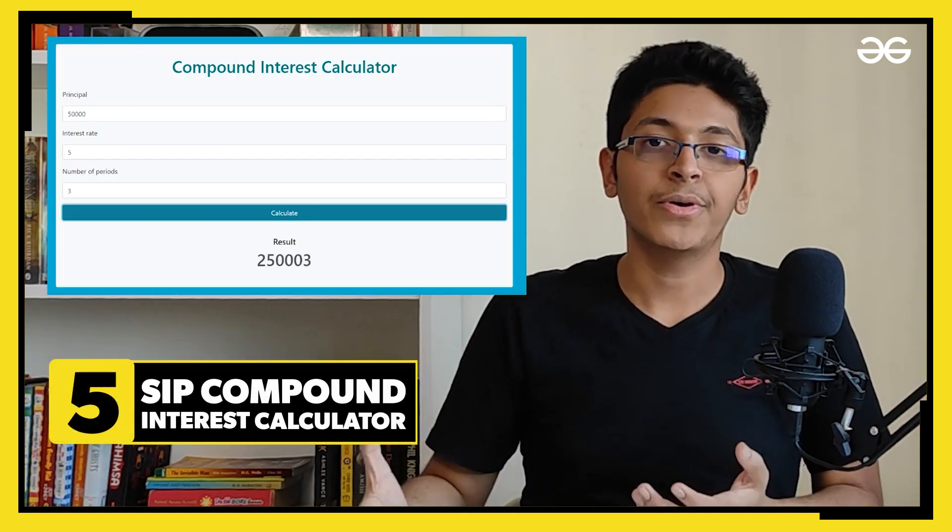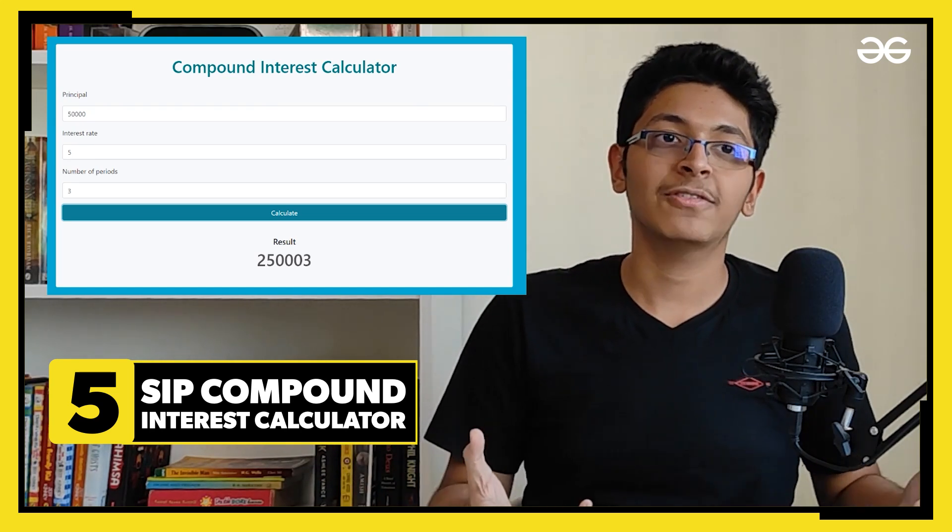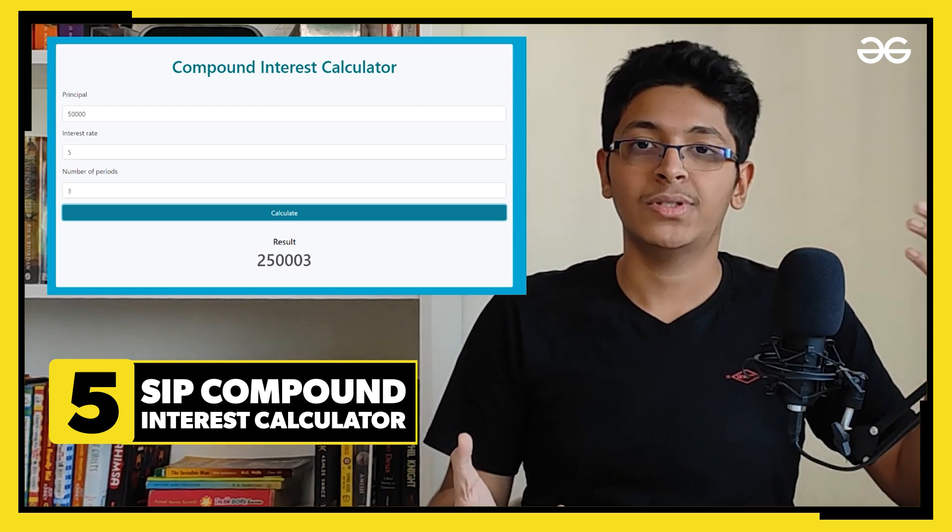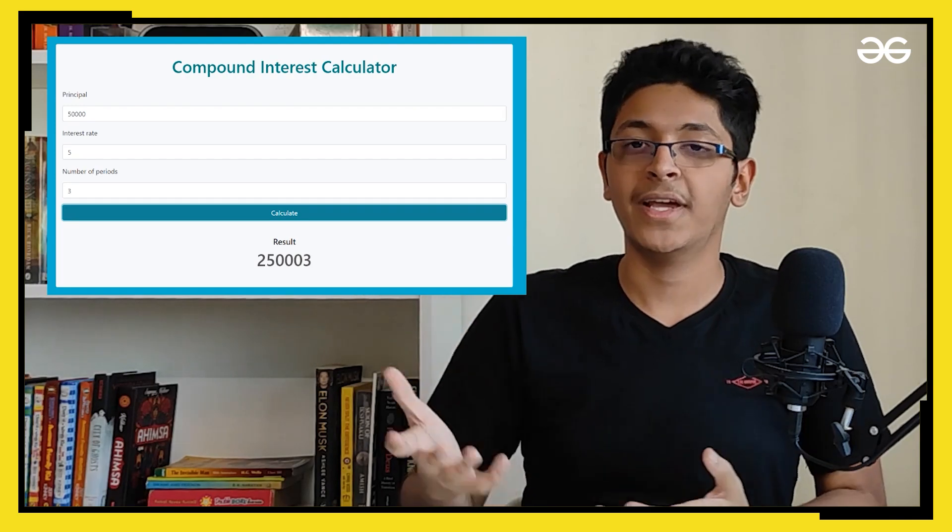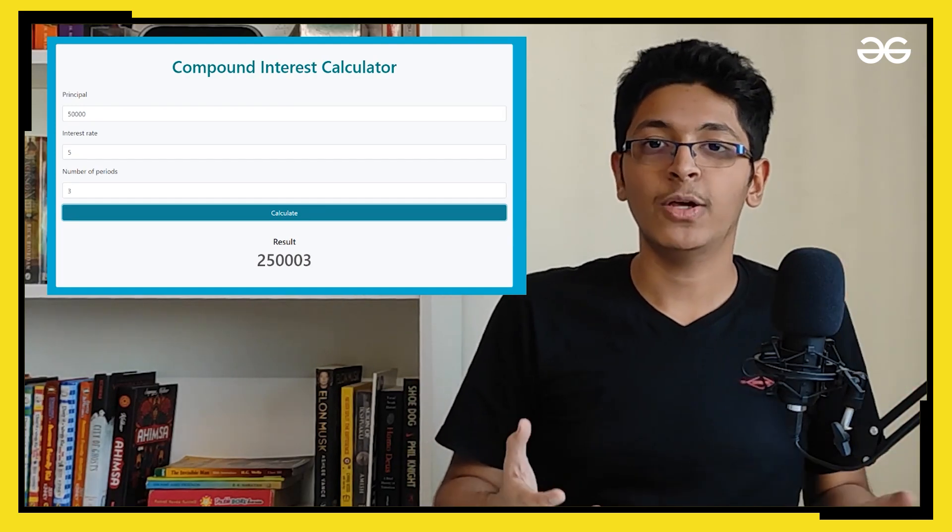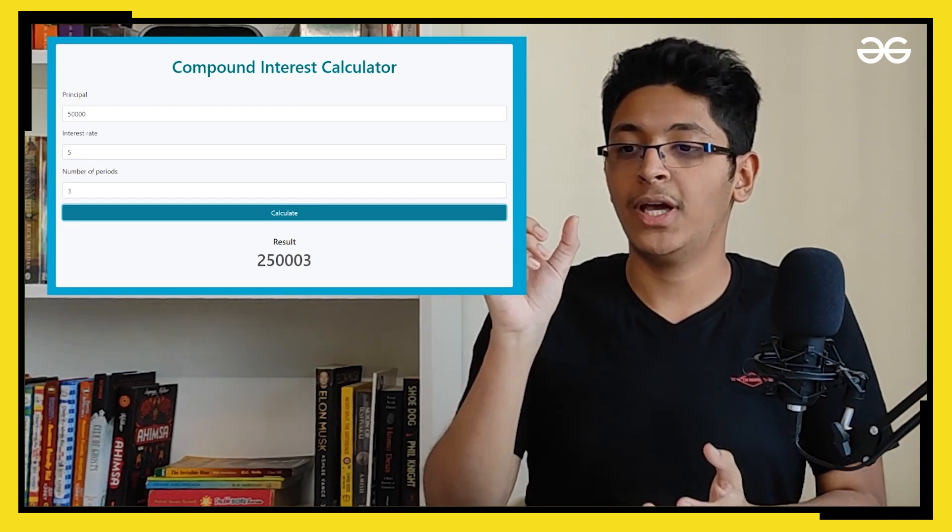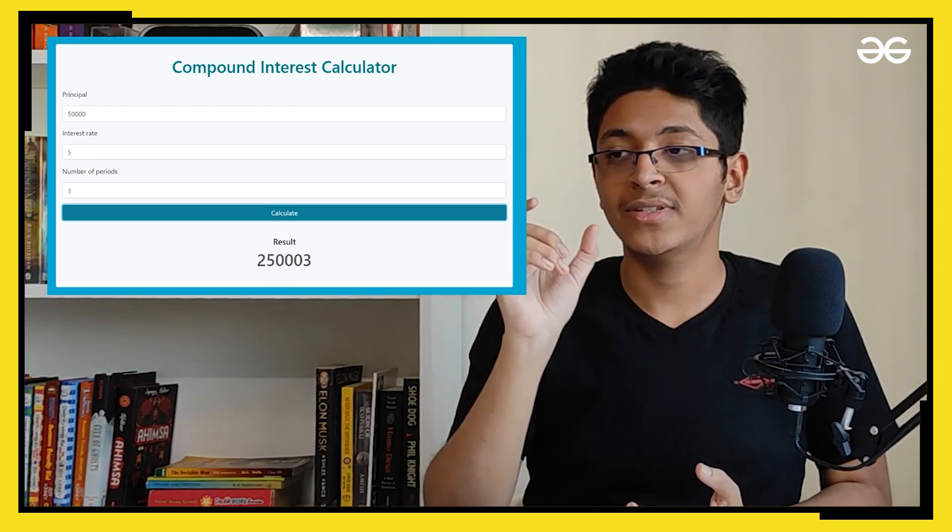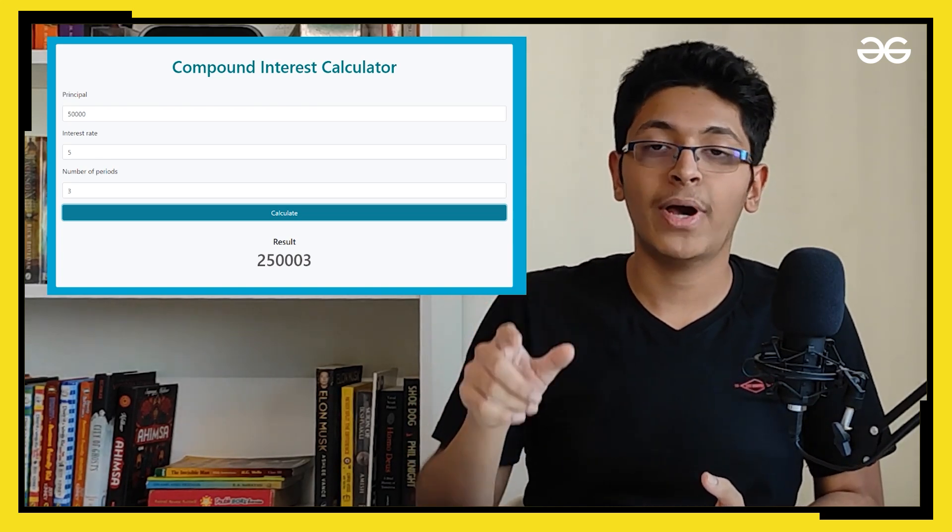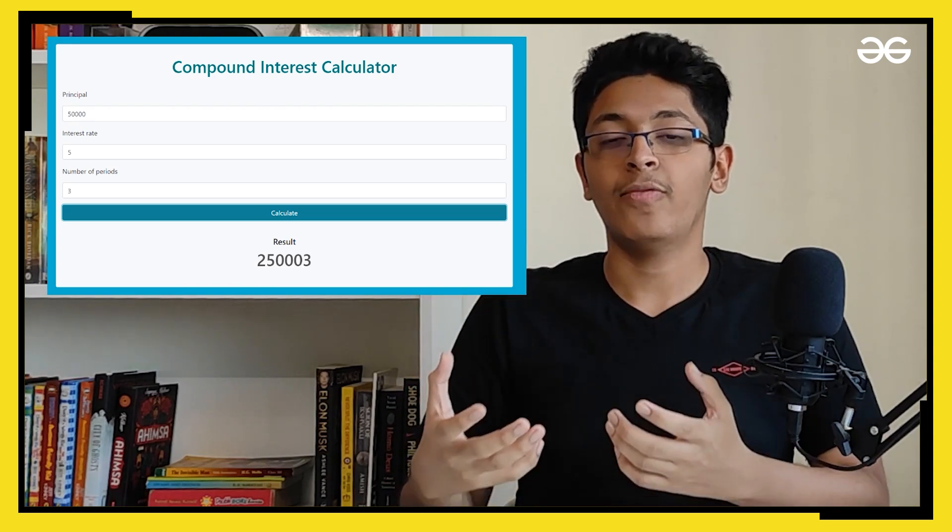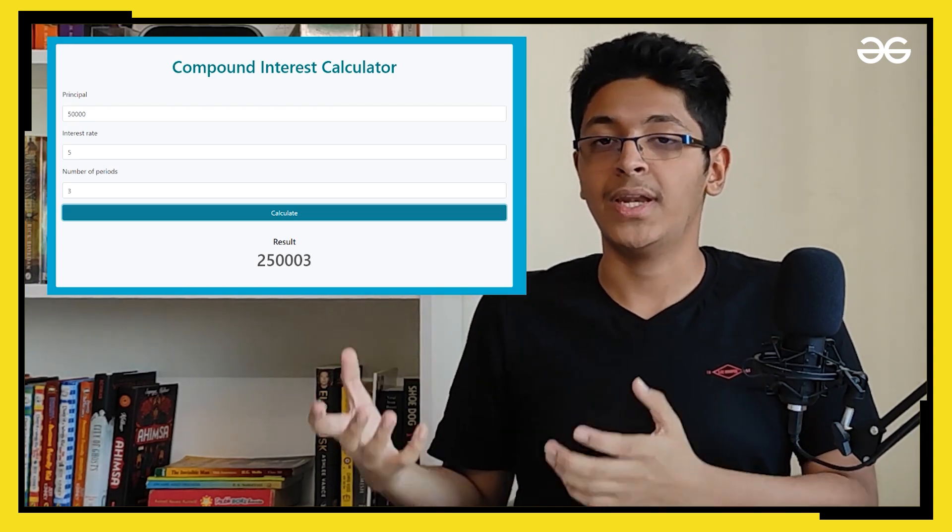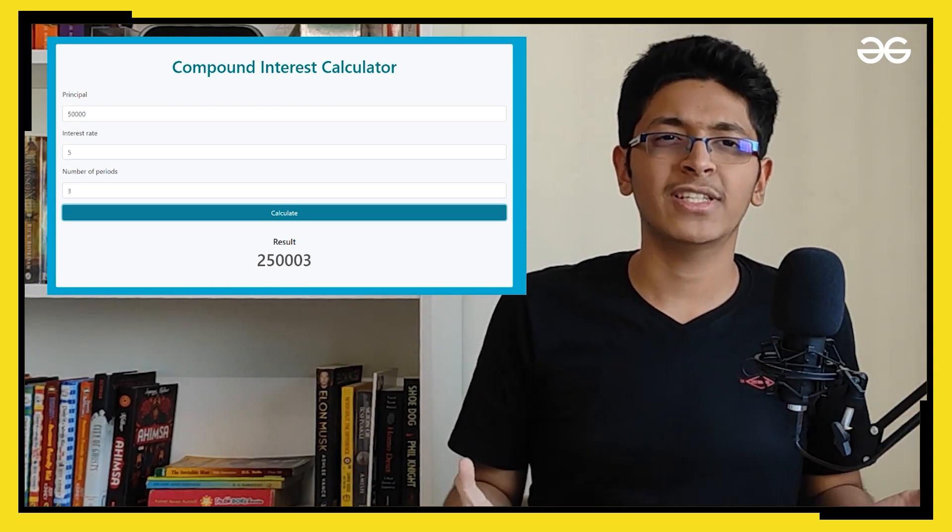Now project number five would be to build yourself an SIP compound interest calculator. So you might have seen these whenever you go on to some financial website or broker website. You will see these calculators where you can put in how much you would invest, for how much time you would invest, how much interest you want to have, and it would give you the sum of amount that you would end up making at the very end. So that is what you can try to implement. It's very simple.